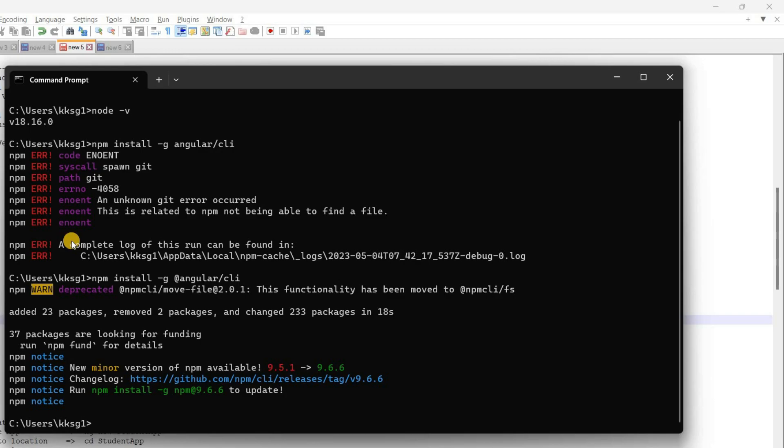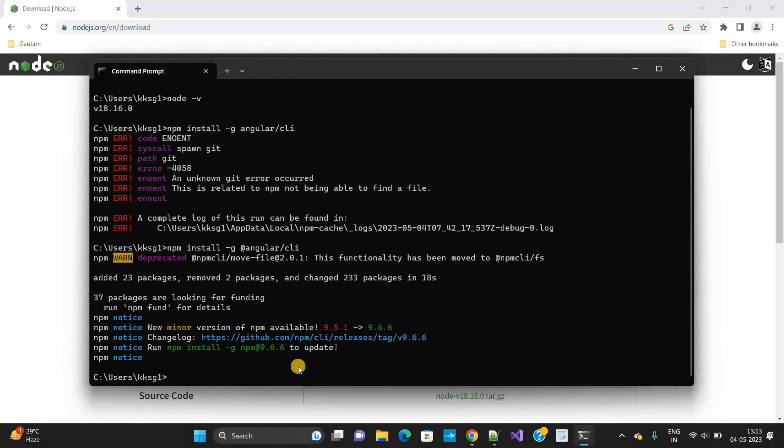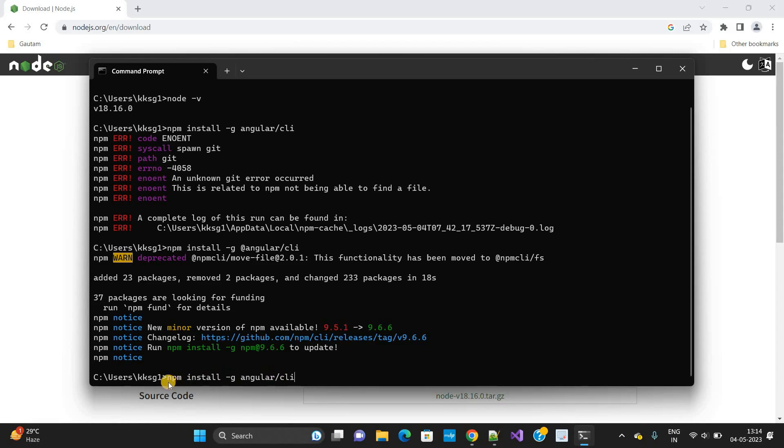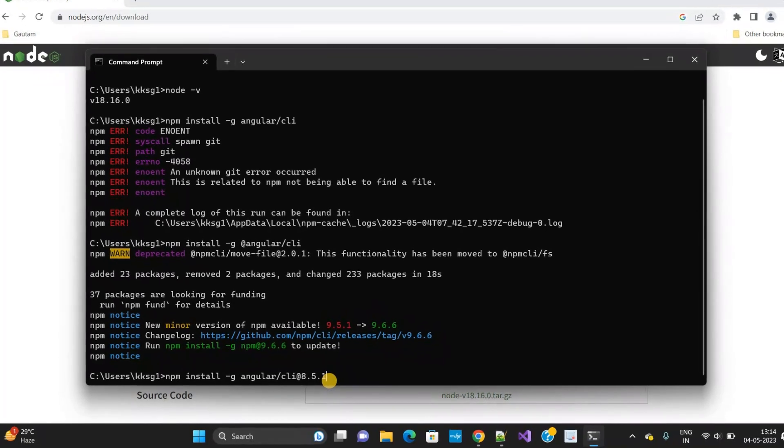Suppose if you want to download a specific version of Angular CLI, in that case what you need to do is use the full command that you have used previously, then you need to add '@' and version number. Whatever version you want to install, you need to provide the version here.